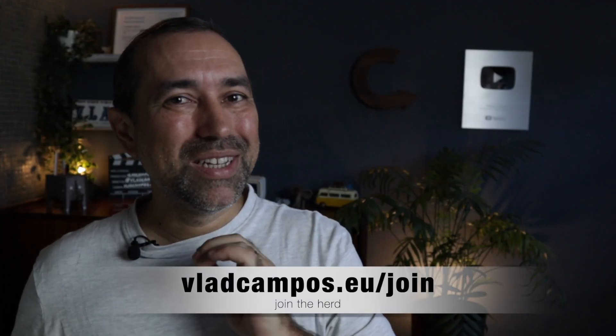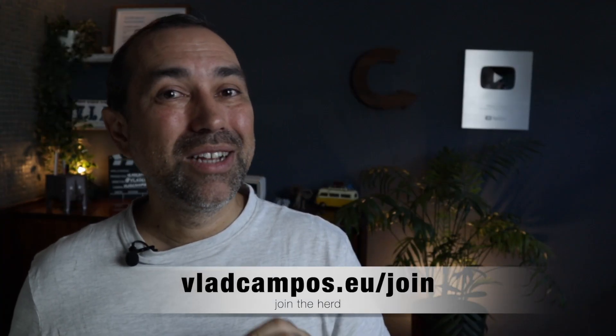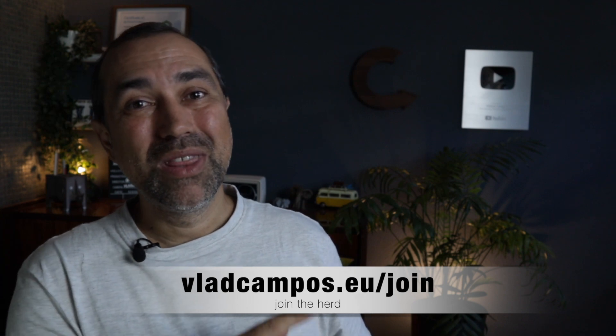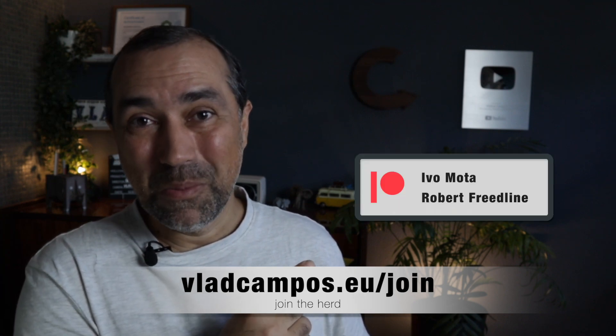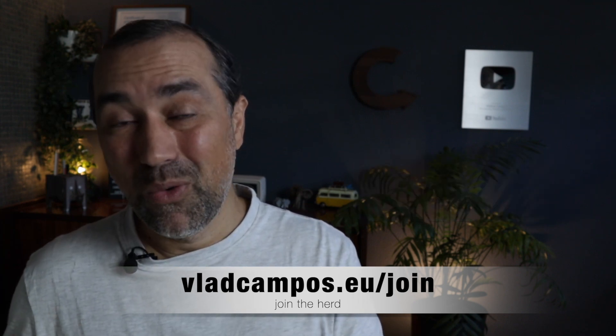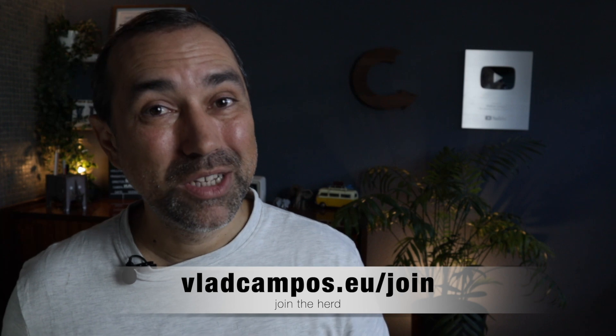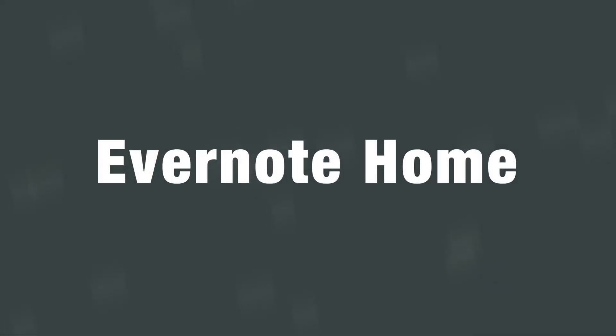But before moving to the next one, I'd like to take a moment to thank the new channel members. If what I do here is helpful and you want to support the channel, please consider becoming a member. Let's go.